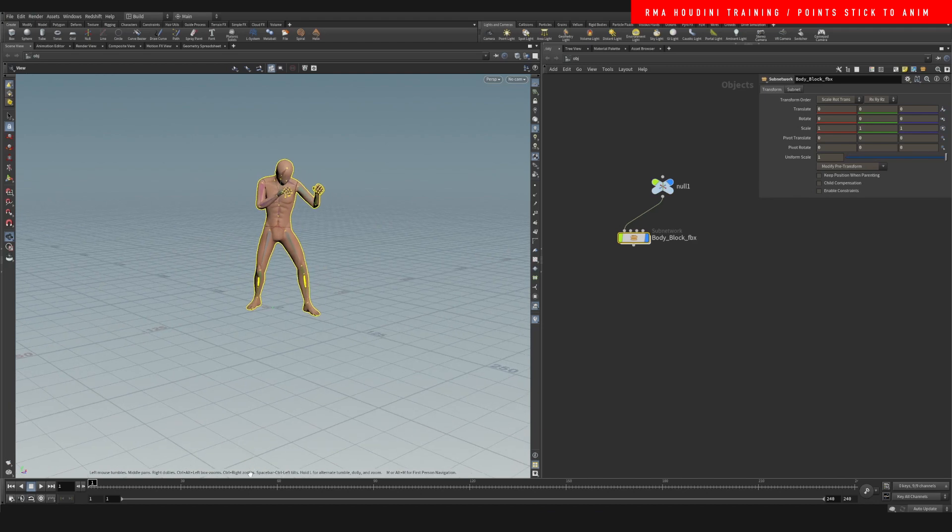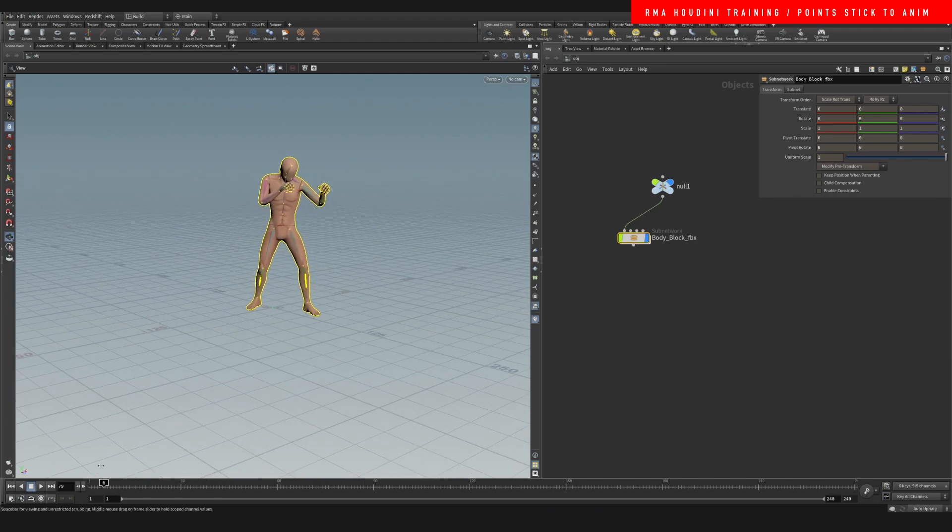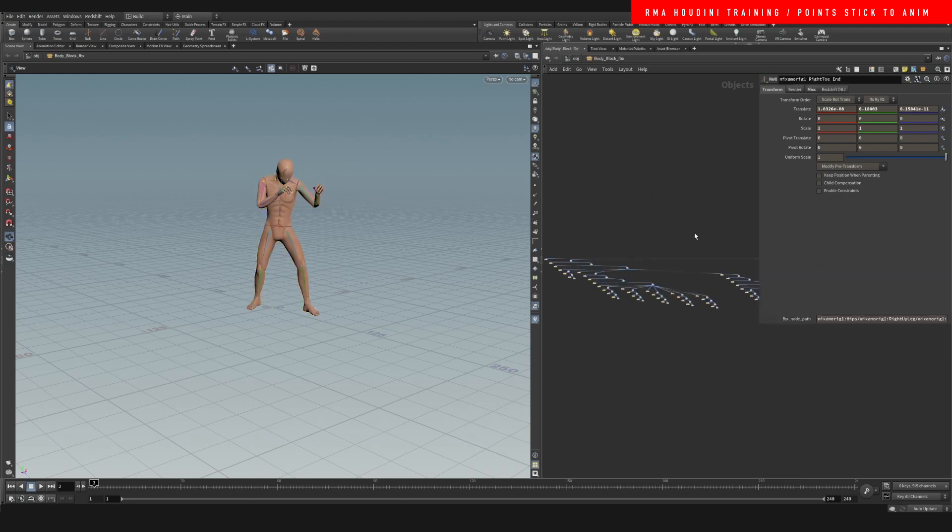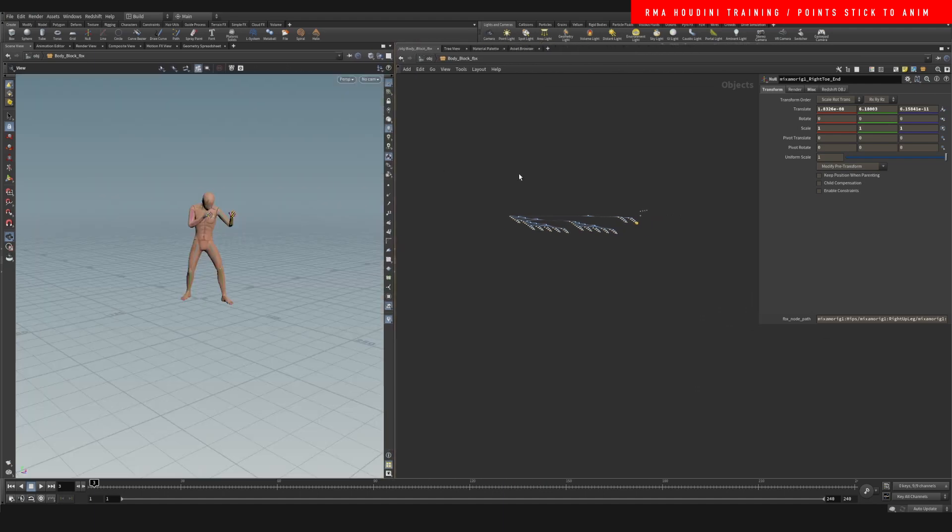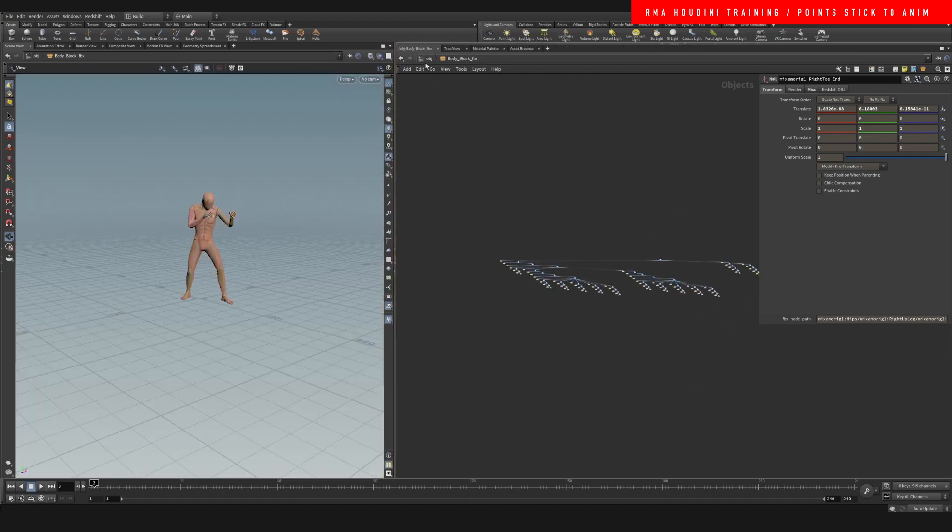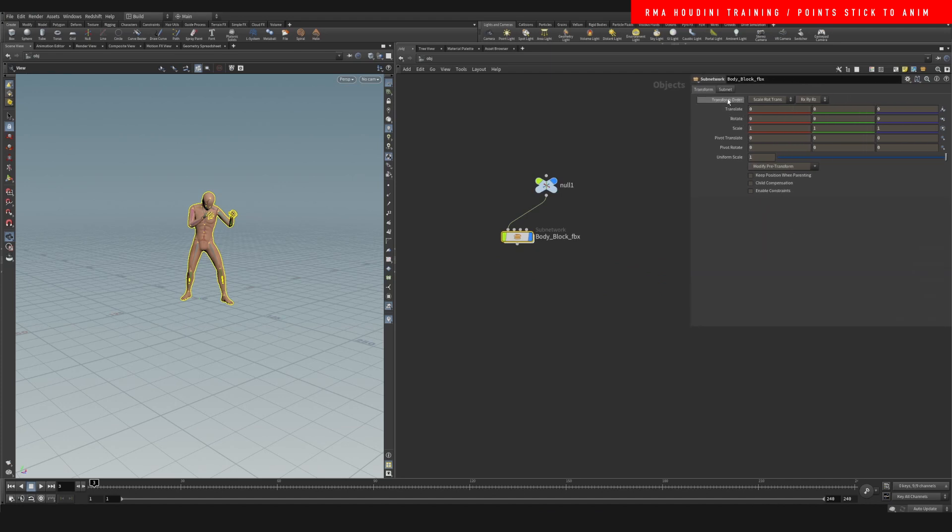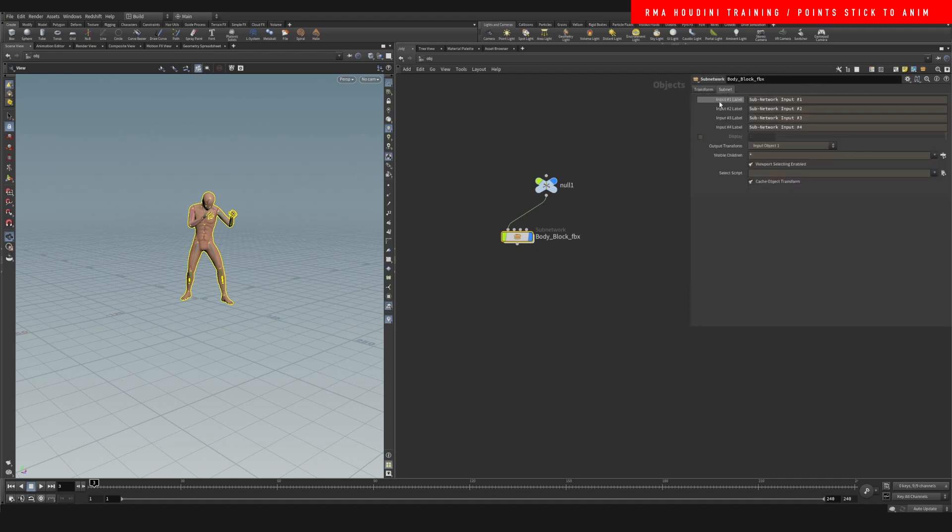Alright, so we've got our character in the scene, and when we scrub we're gonna see that the character is animated. So one thing that I'd like to do is I don't like when you come in and you see this huge network, so what you want to do is select your character and then you say subnet.